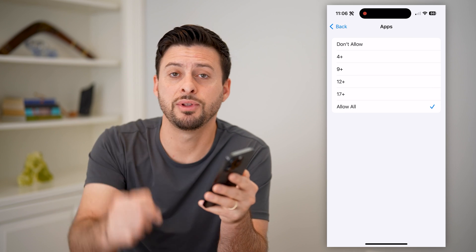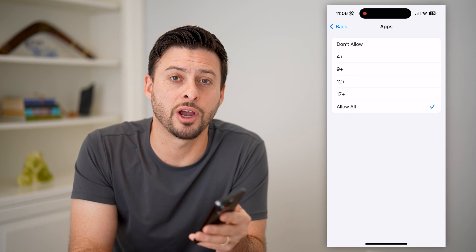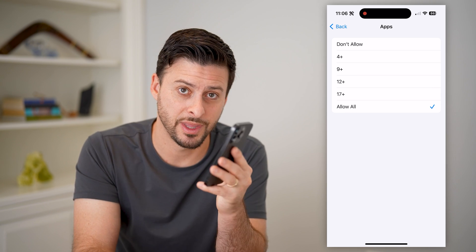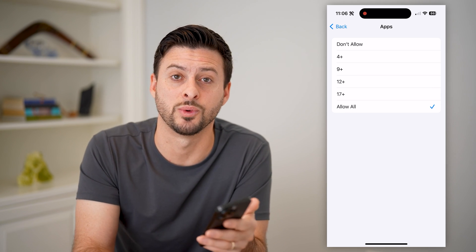Hope this helps. If it did, hit the subscribe button down below — it really helps me out. I'll catch you on the next one.